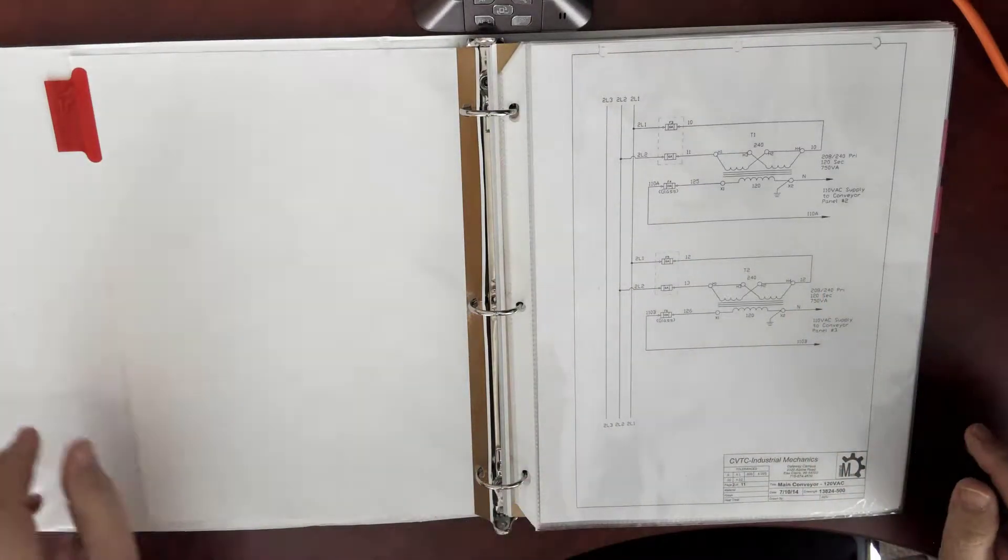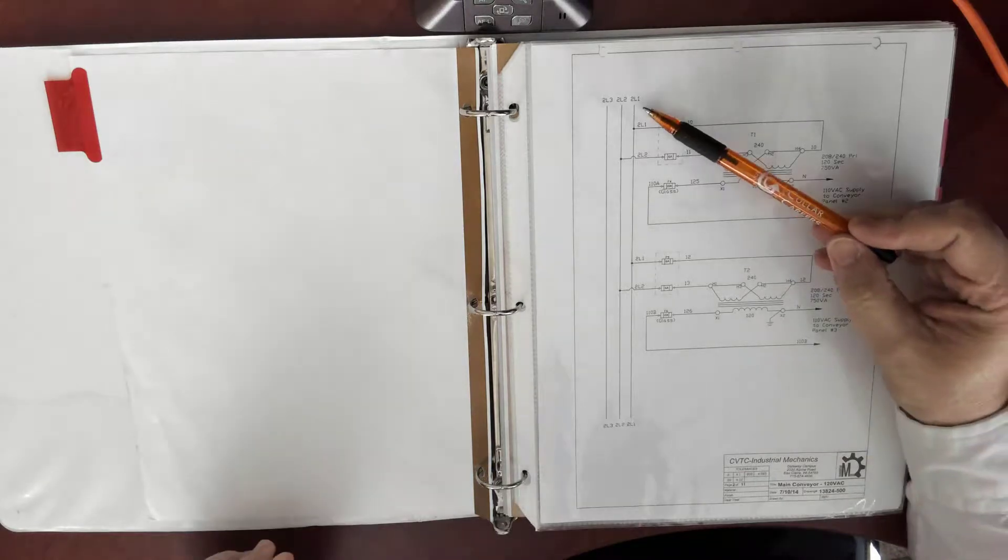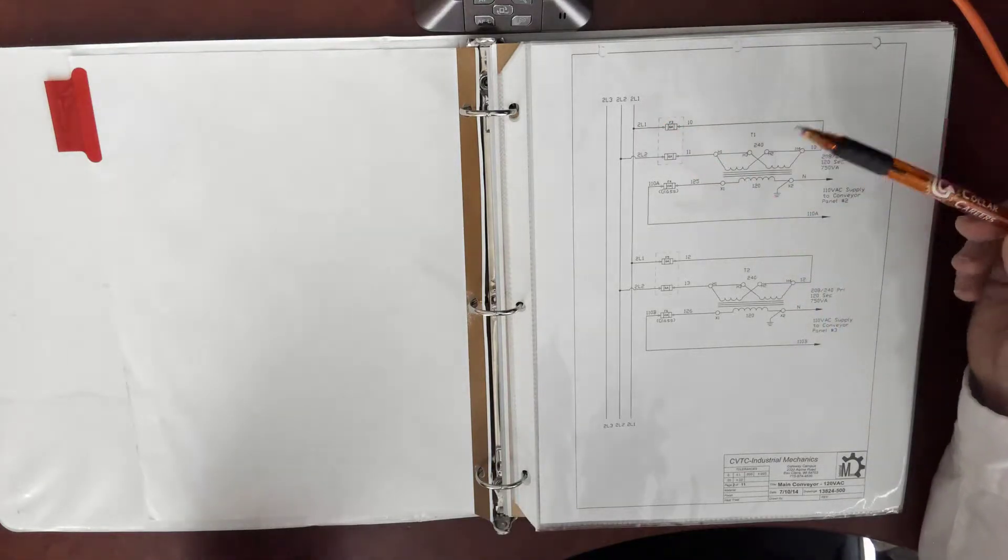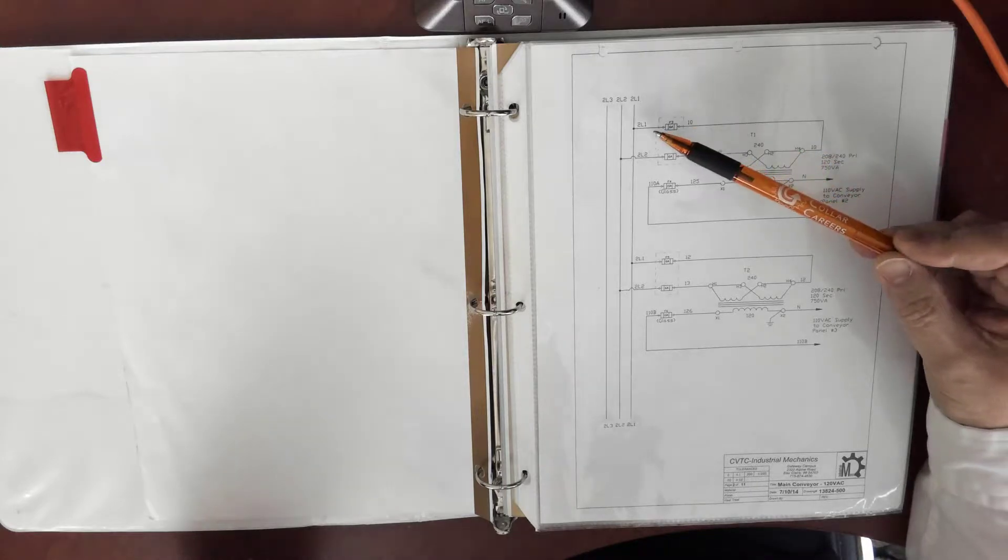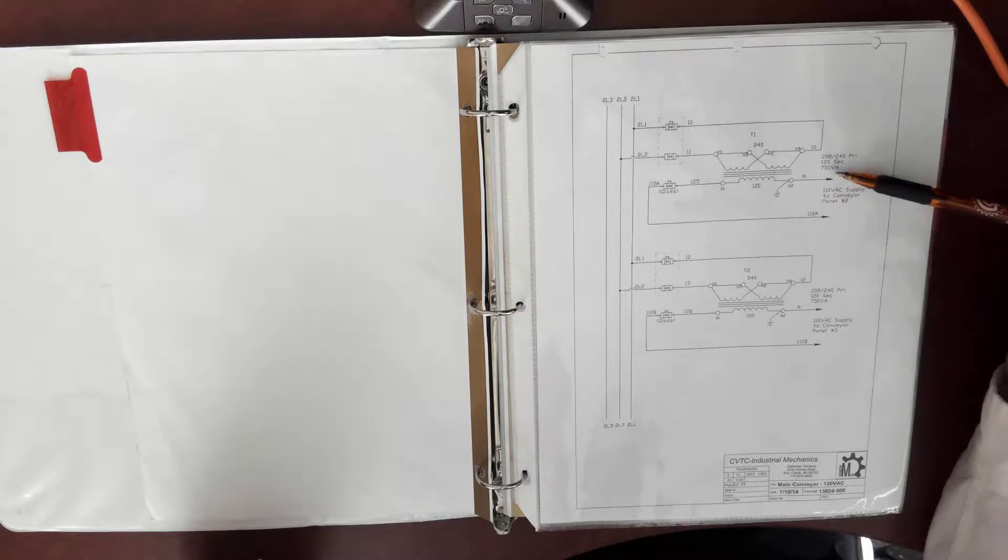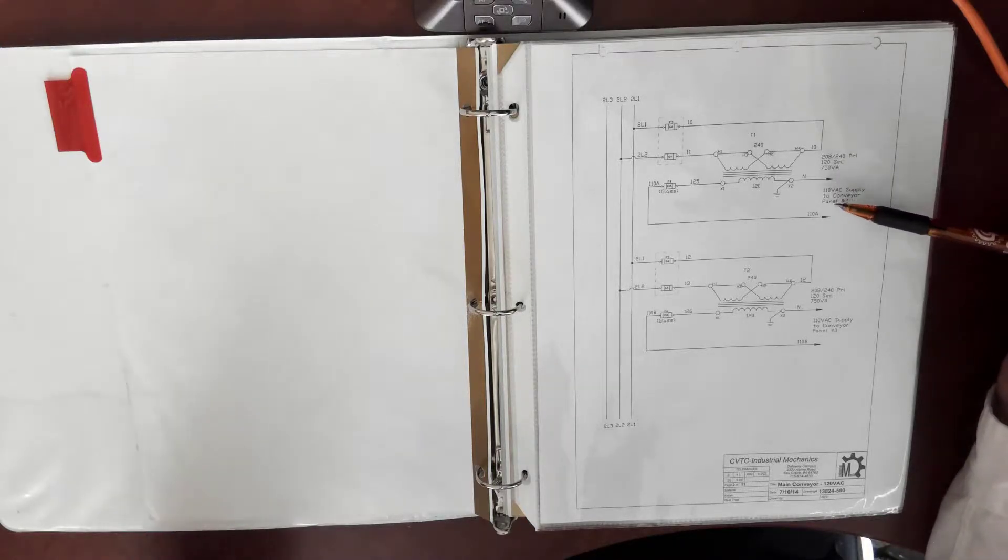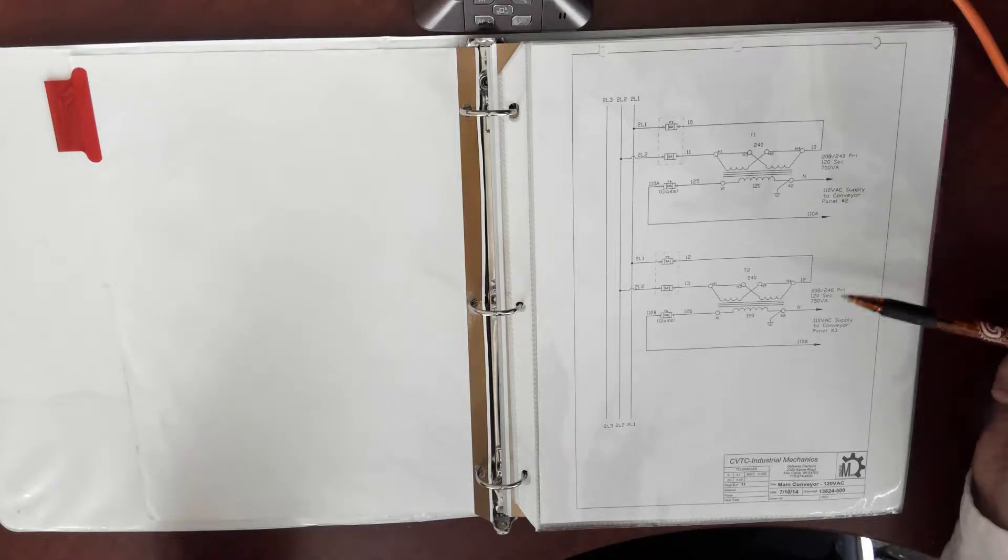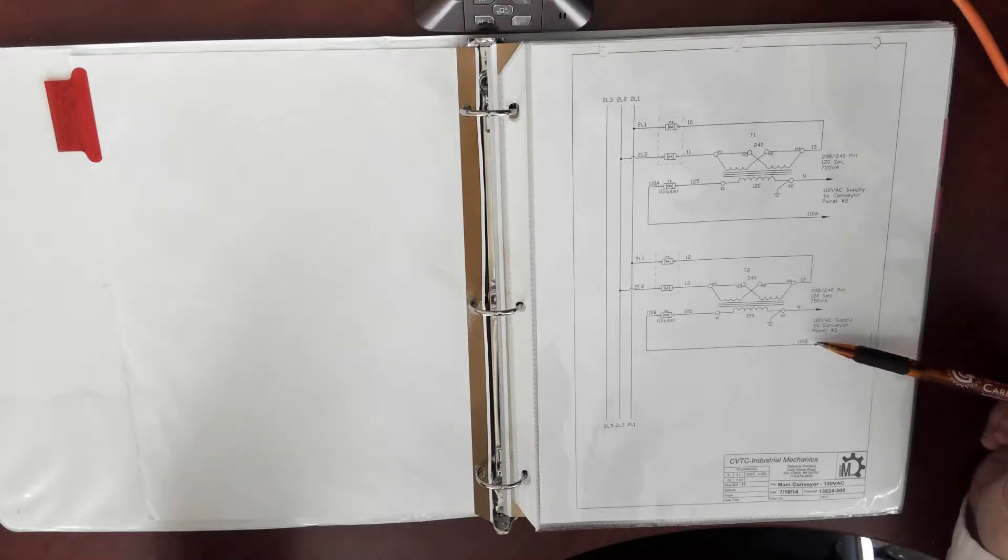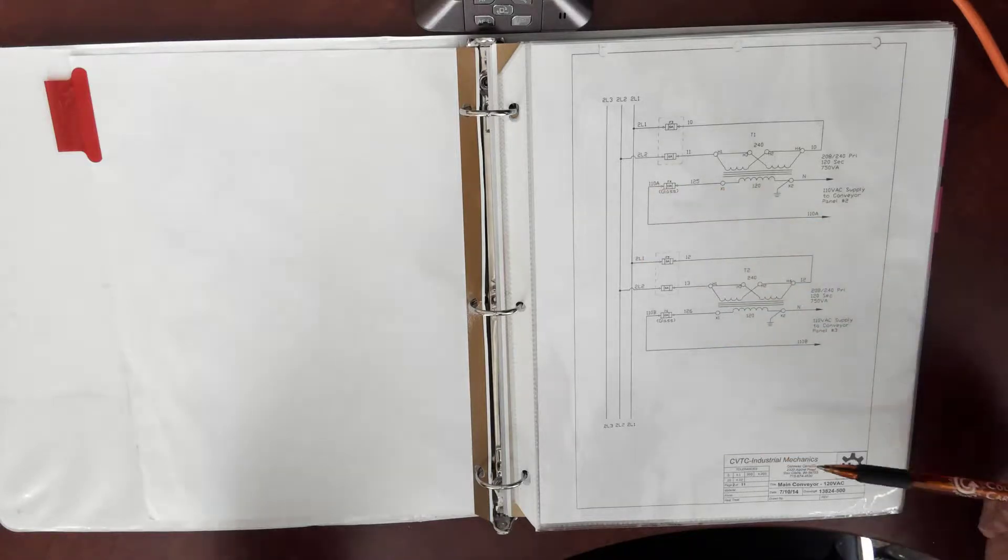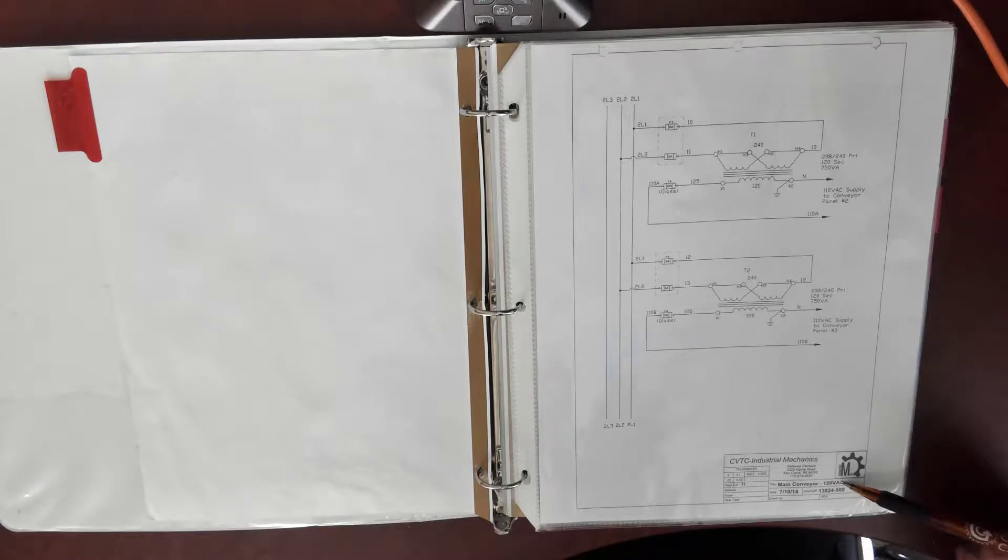The opening print shows that there is main power, three phases, 2L1, 2L2, 2L3, which we see comes into this first transformer and provides the 120 volt or 120V on the system. That's going to provide power to conveyor number two. We see below we also have the same power going to conveyor three on wires neutral and 110b.